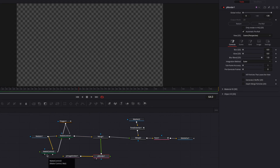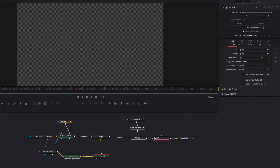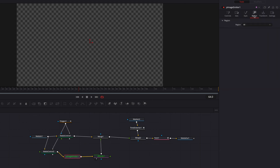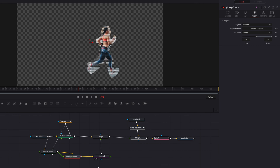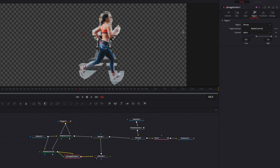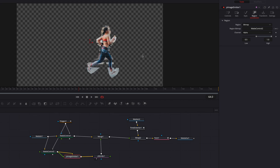Let's connect the matte control node to the image emitter node. Then in the image emitter node, go to region and change it to bitmap. Now let's connect the matte control node again but to the bitmap input of the image emitter node. As you can see, our subject is now represented by particles.